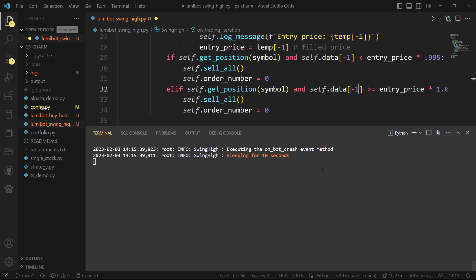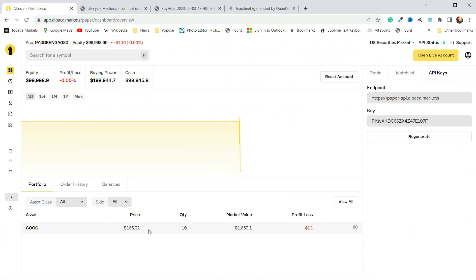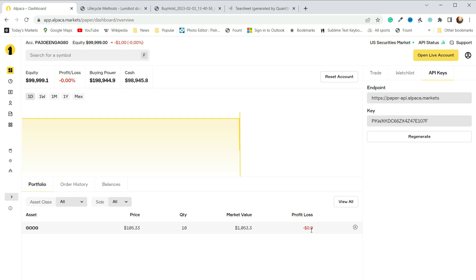It's still running. Looking at Alpaca, I bought 10 shares and I've already lost $1.10 — I haven't hit that half-percent stop-loss yet, but the price is going down. It is kind of a down day in the market today, so if I wait long enough it will execute the exit and I'll have lost half a percent. Hopefully that helps you get started implementing more complex trade logic with Lumibot and executing it on Alpaca.